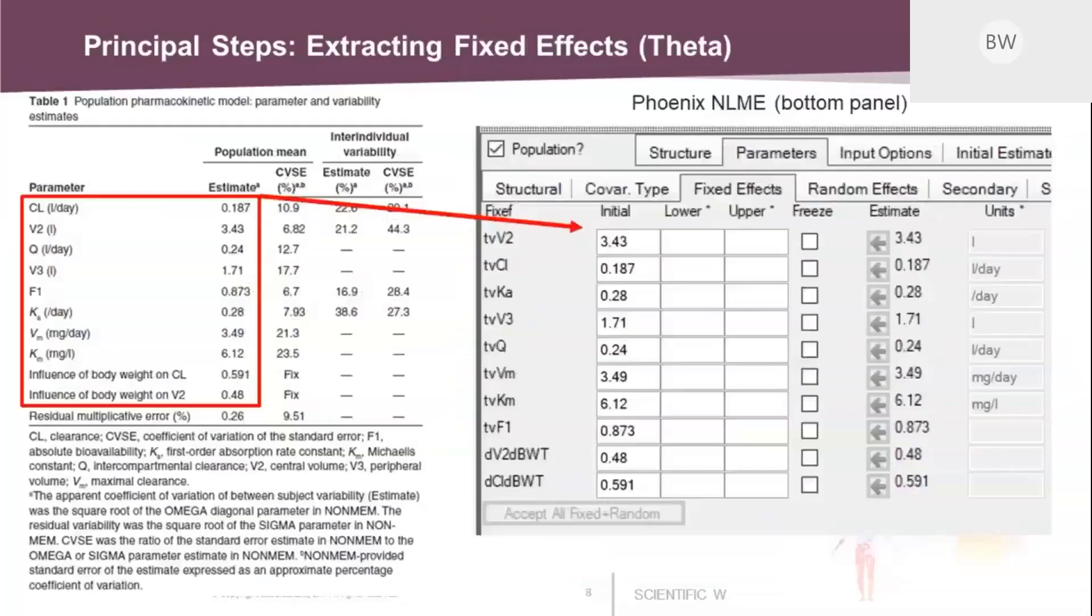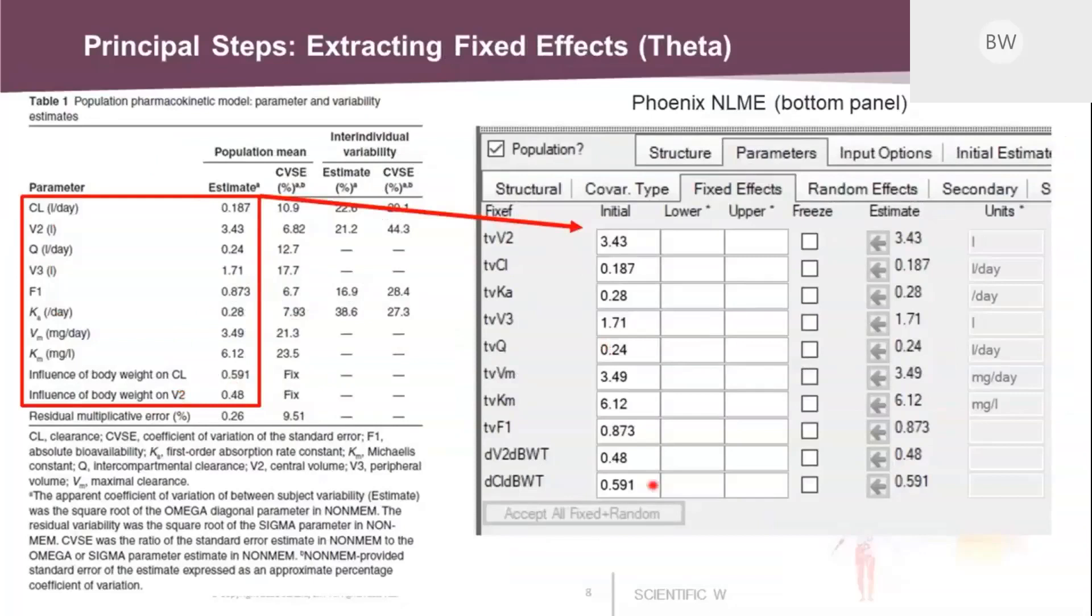In the next slide we are switching from the textual description to the tabular one. This is a table from the article. And here are all the parameter estimates. This is the easiest part because you can take exactly those values and enter them manually into the fixed effects tabs under the parameters tab. You see it's really just typing in the values from the table.